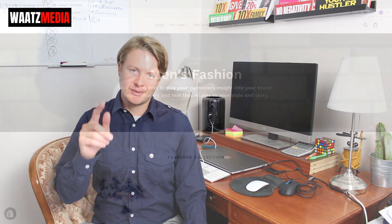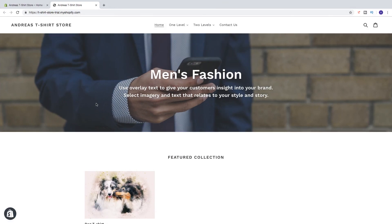Hi everyone and welcome. In this Shopify tutorial we're going to learn how you can cancel your Shopify free trial in 2019. So if you just tried out Shopify for 14 days and now want to cancel your free trial, you can follow these steps.